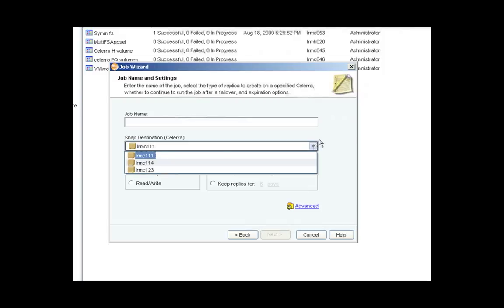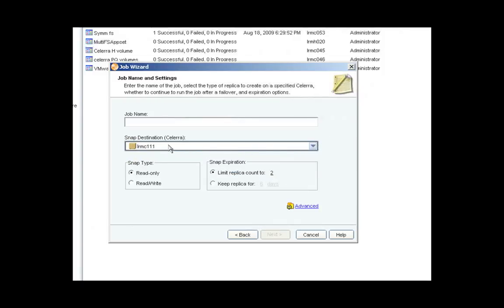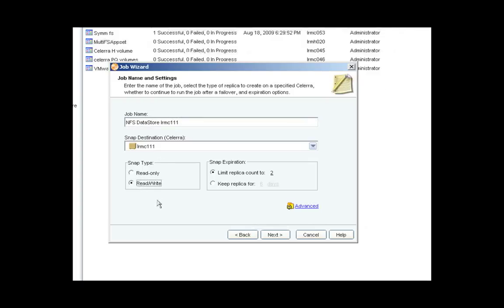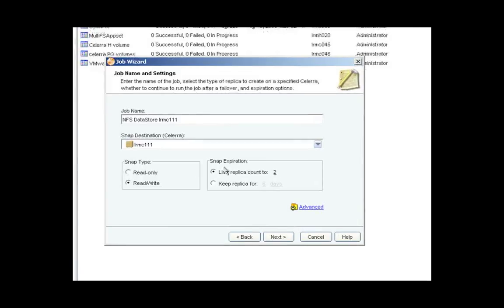And I'm going to replicate this on the local Solera LRMC111. And here I'm going to give that job a name. You can see I can create the snap either read-only or read-write. And I also have the ability to create an expiration either based on a count or based on a number of days.